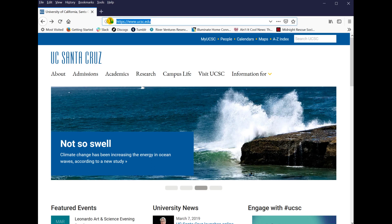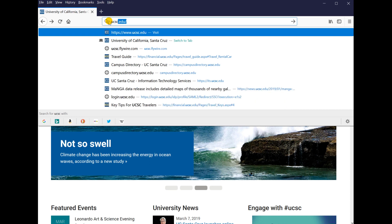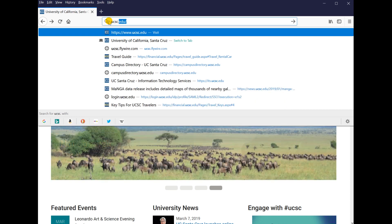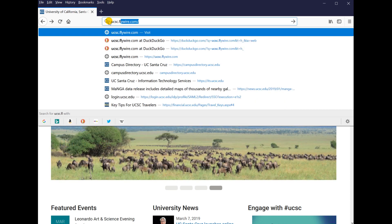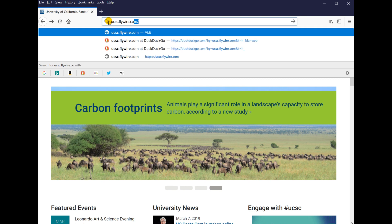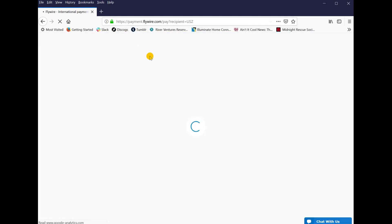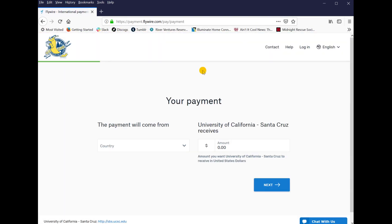UCSC works with Flywire to process international payments. You can get to Flywire through the UCSC main page, or you can type ucsc.flywire.com. This is the UCSC Flywire payment portal.